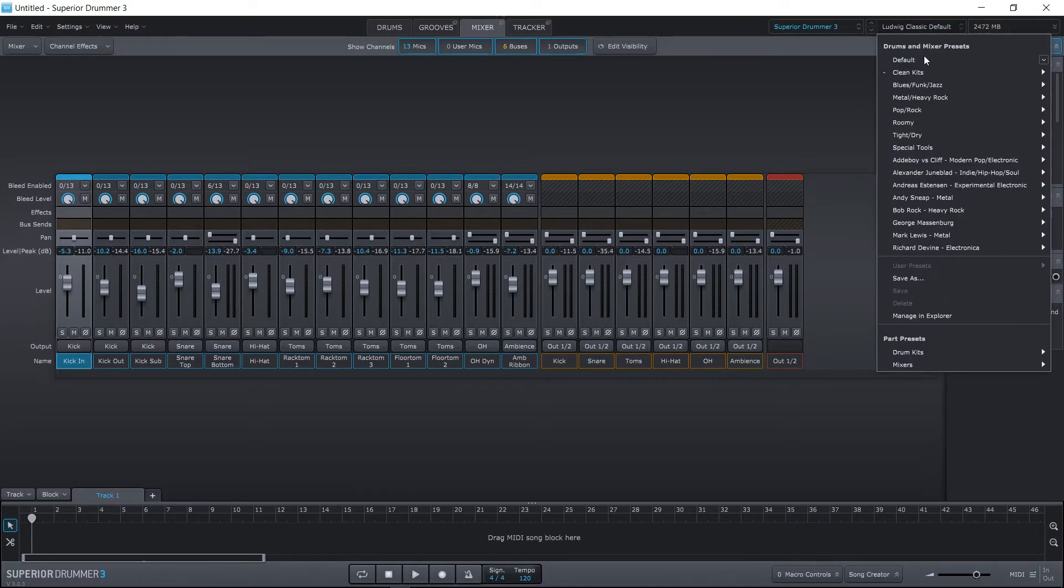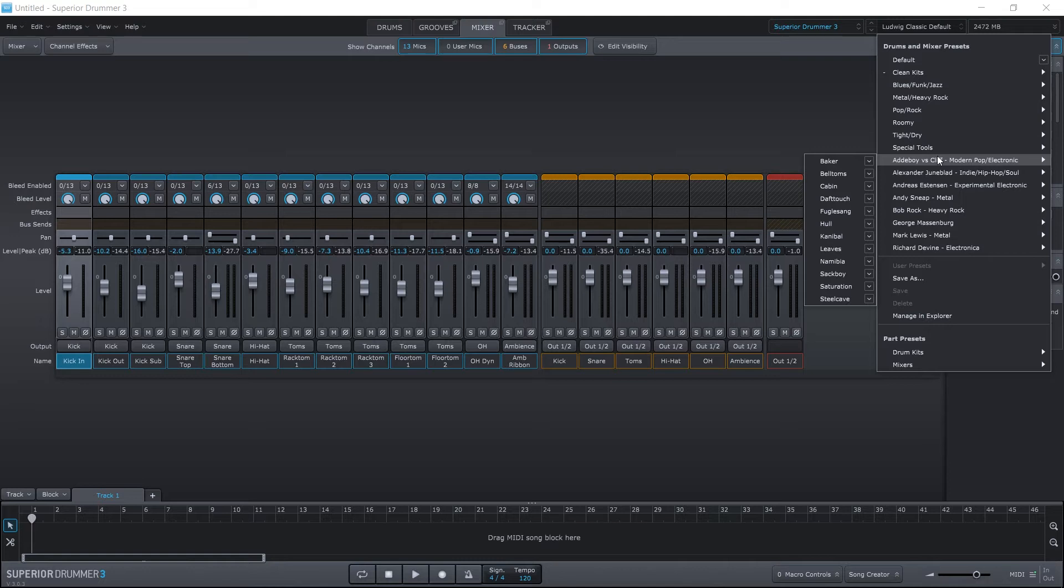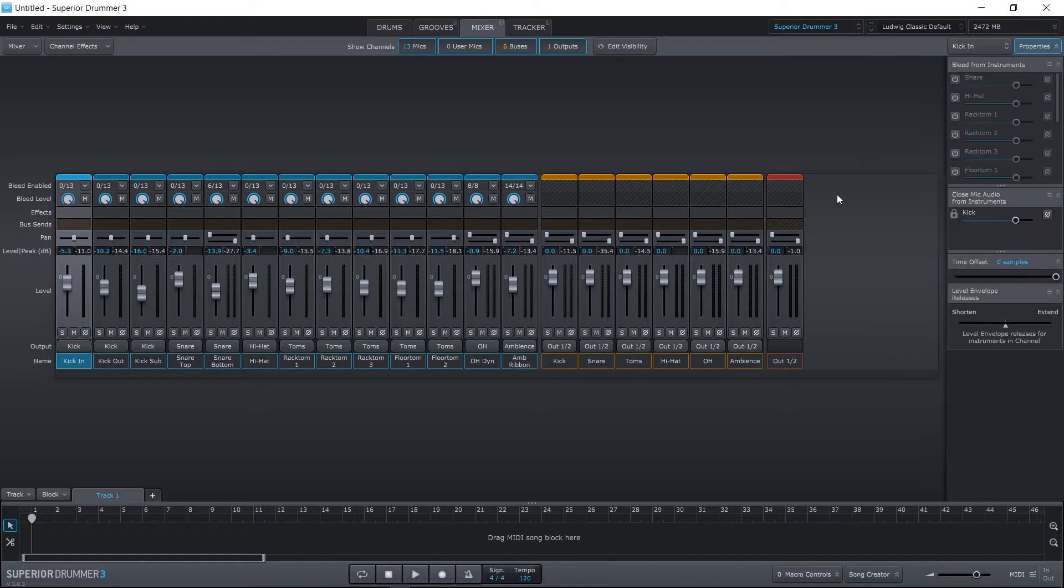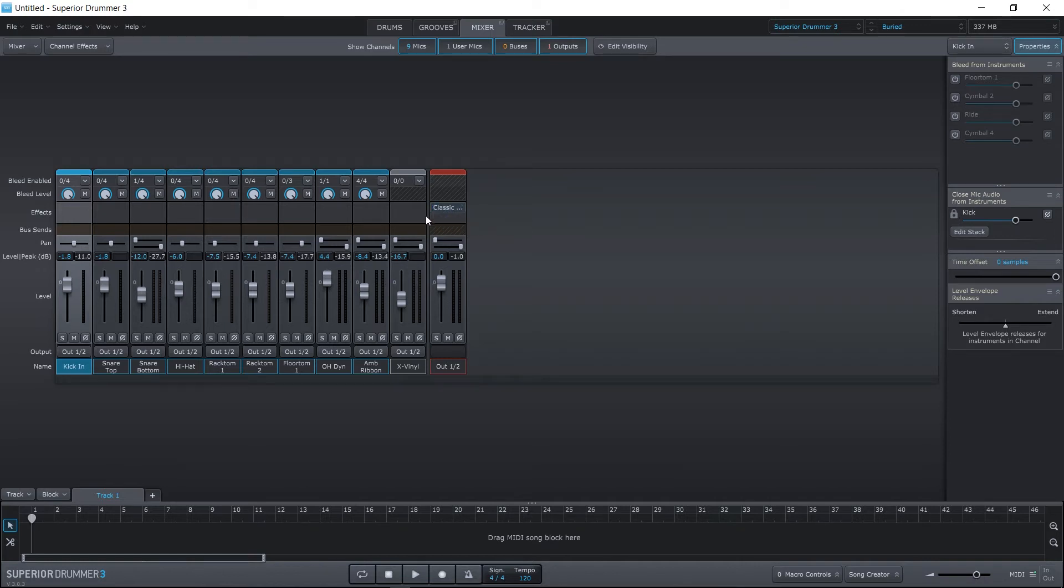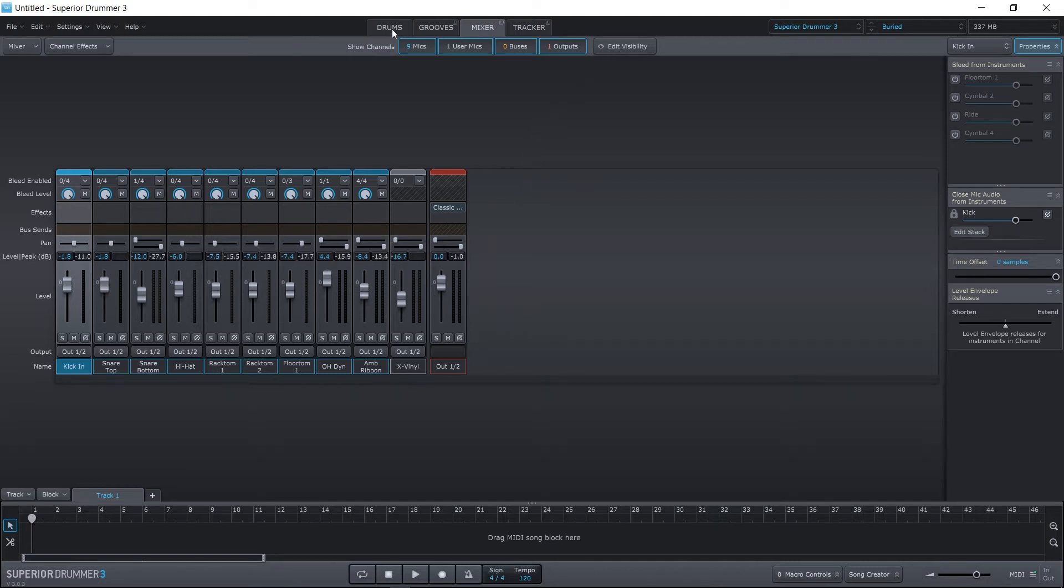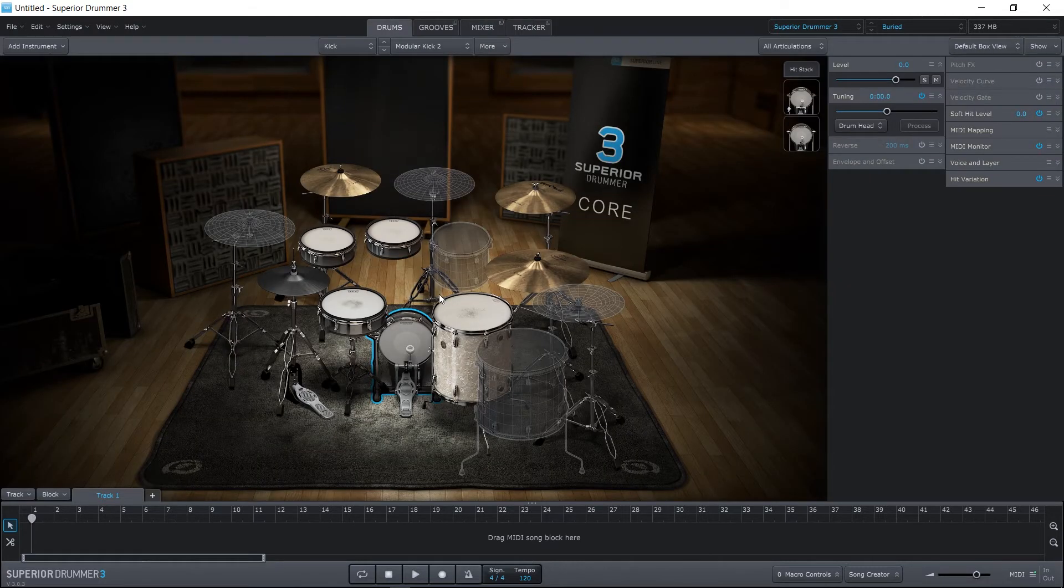Now, some of these other defaults down here are presets that have effects and everything already added to them. If we come to Experimental Electronica and just go ahead and choose Buried, for example, it actually loaded very quickly, and there's actually not a lot going on, but there is a compressor on the master channel. Also, you'll notice that there aren't any buses as well. So if we jump back into the drums...